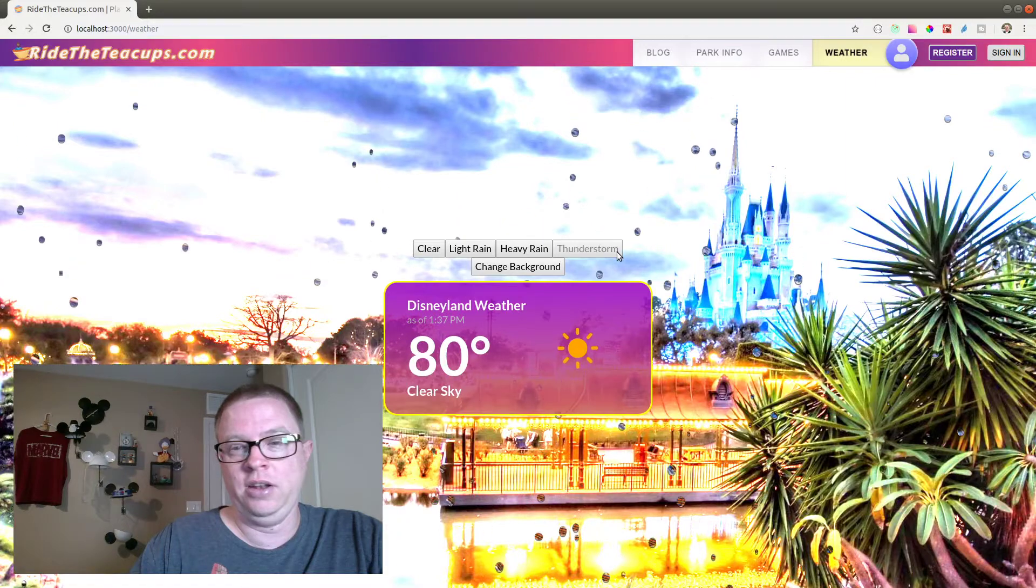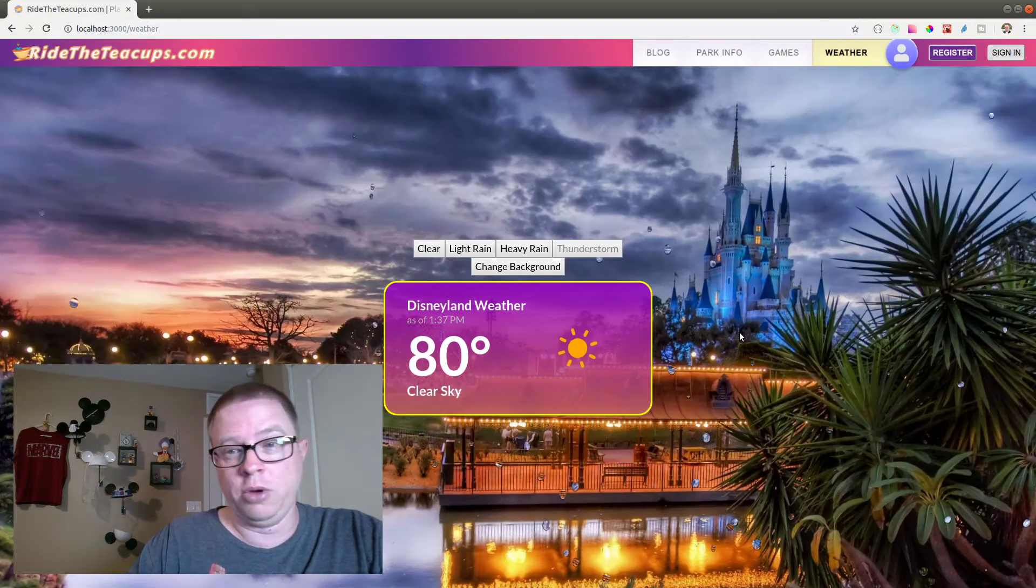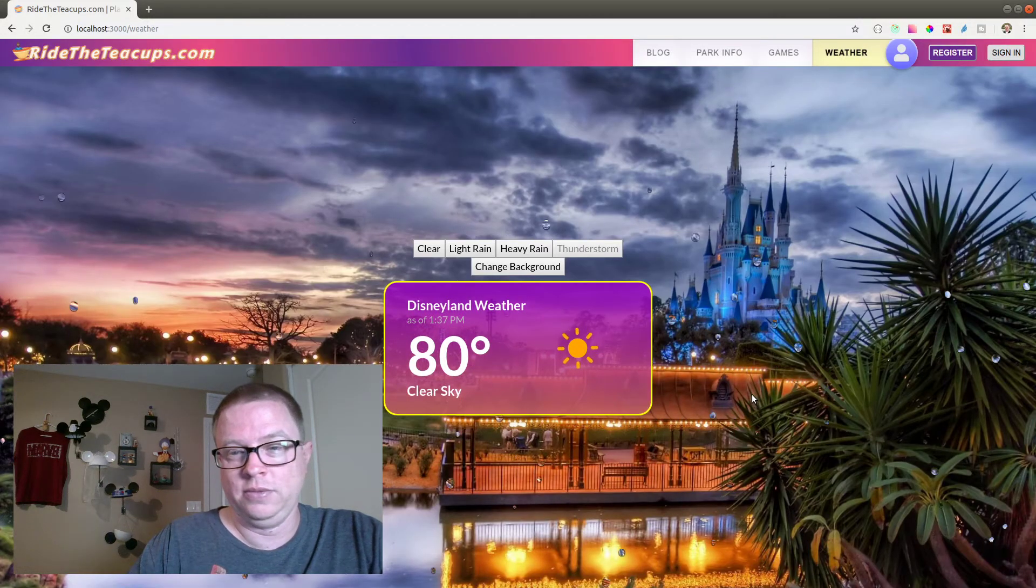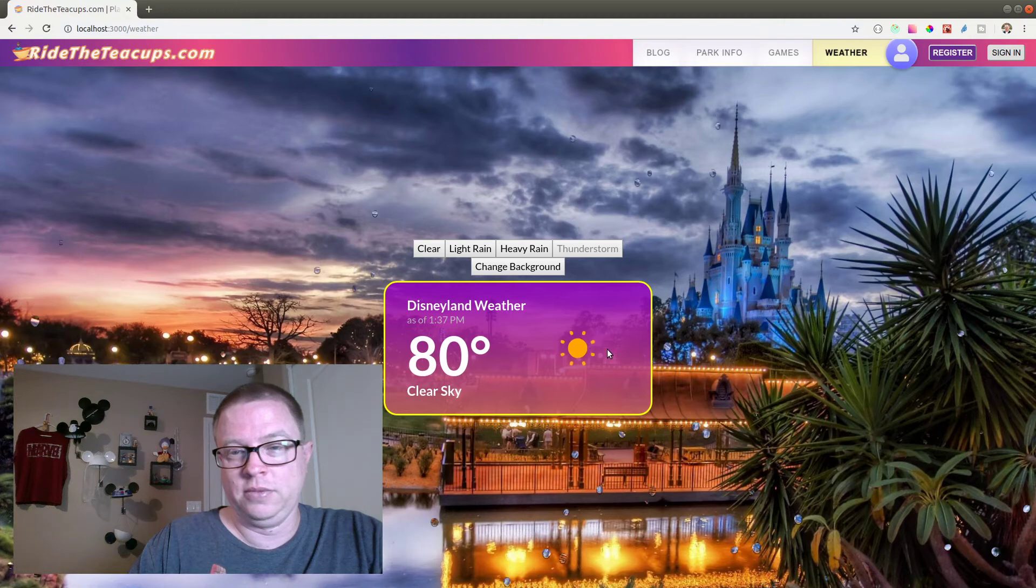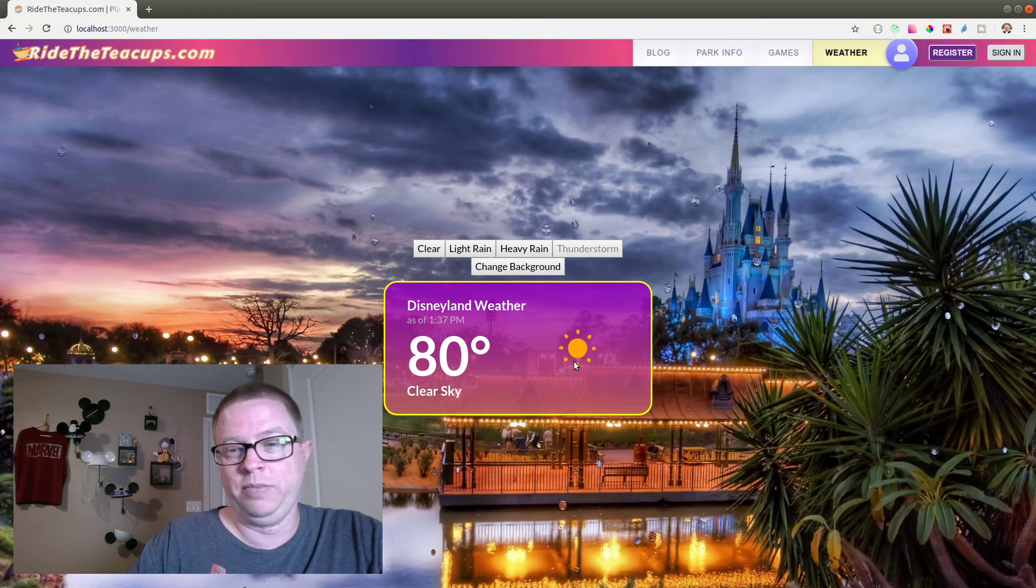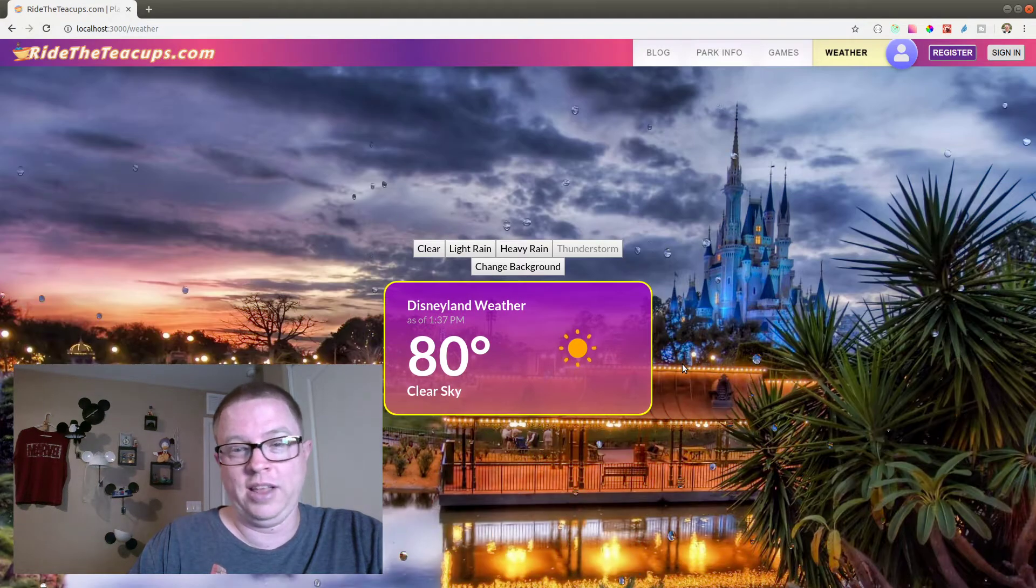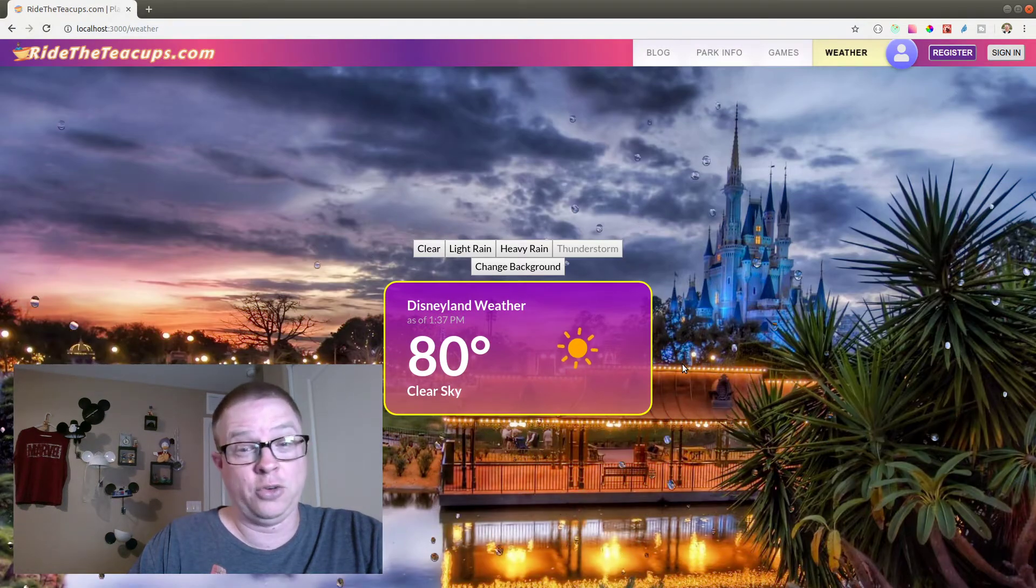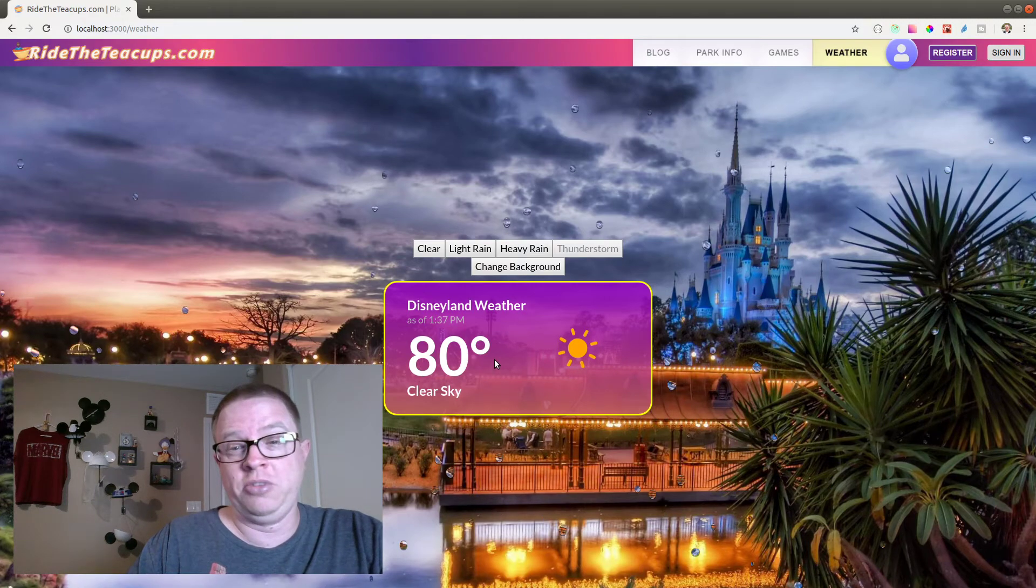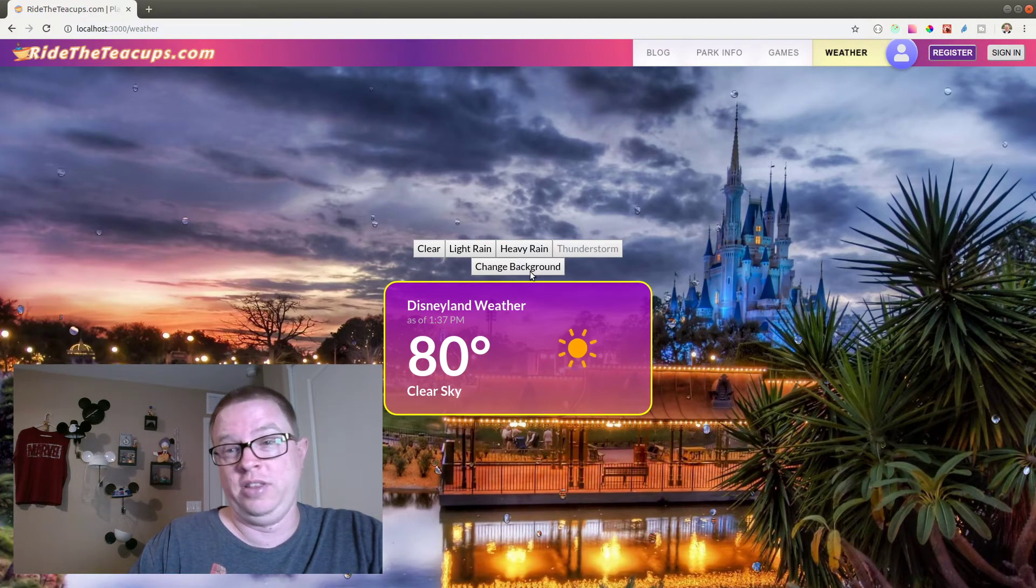And then if there's a thunderstorm going on, obviously this icon will not be a sun. It'll be a thunderstorm. And you'll actually have the thunderstorm happening on your website while looking at the weather in the background.